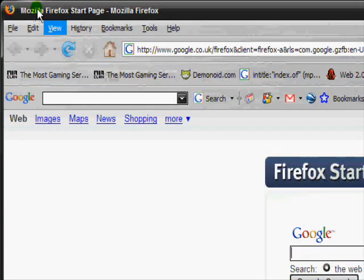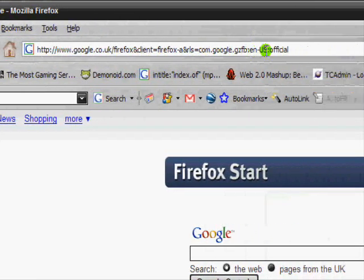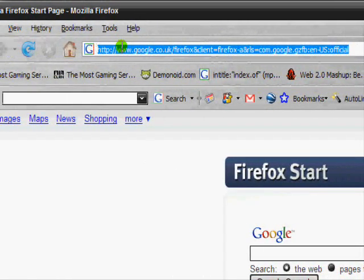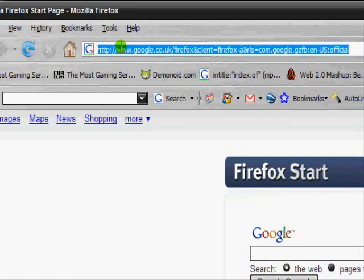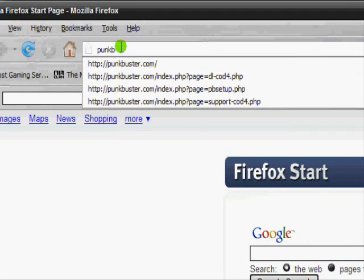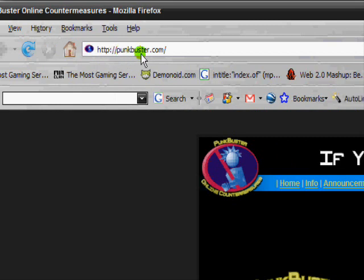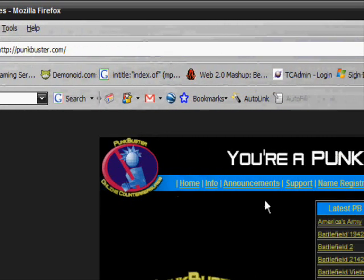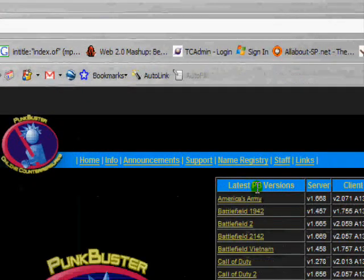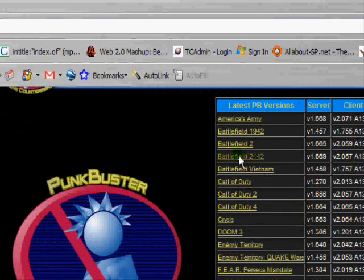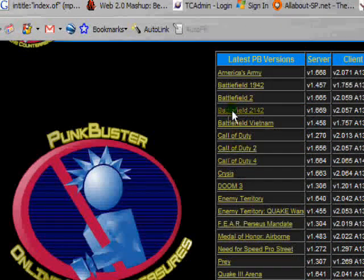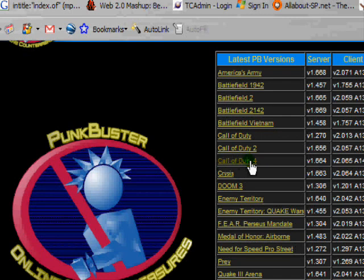Just go to your web browser — I'm using Mozilla — and go to punkbuster.com. We're at punkbuster.com. It lists the supported games. I'm going to do Call of Duty 4, but it's the same for all of these.